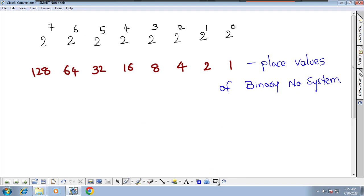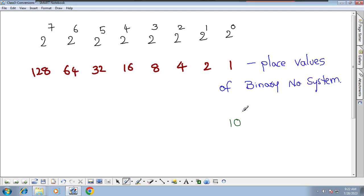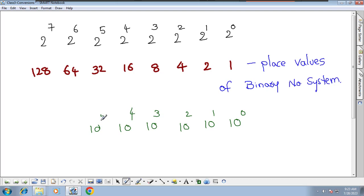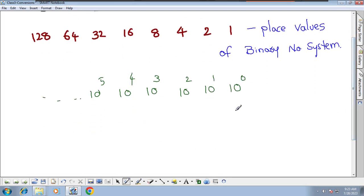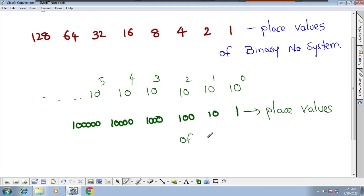Similarly, we have place values for the decimal number system. In the last class we understood 10^0, 10^1, 10^2, 10^3, 10^4 and so on. Converting these: 10^0 = 1, 10^1 = 10, 10^2 = 100, 10^3 = 1000, 10^4 = 10000. These are the place values of the decimal number system.